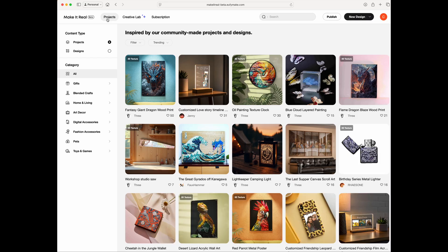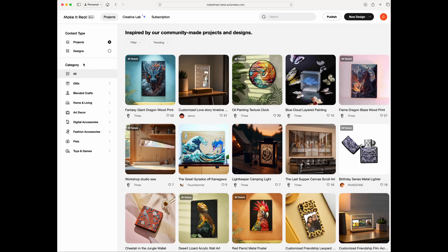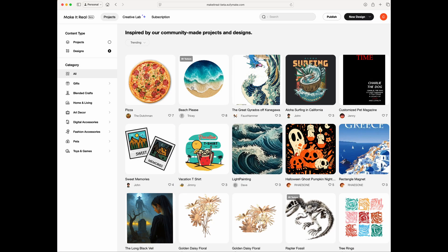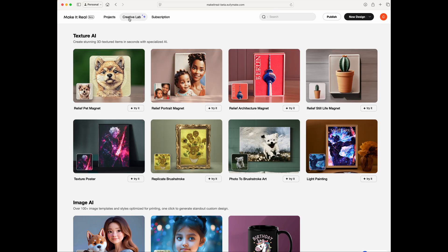If you go to Projects, it has more detail broken down by category. It also separates Projects versus Design — Projects are things like a tumbler or an iPhone case, while Design is more about the graphics. Then if you go to the Creative Lab, this is where you can use your own AI or some of their built-in tools to create things. Right now, most of this is free, though some features may use credits.